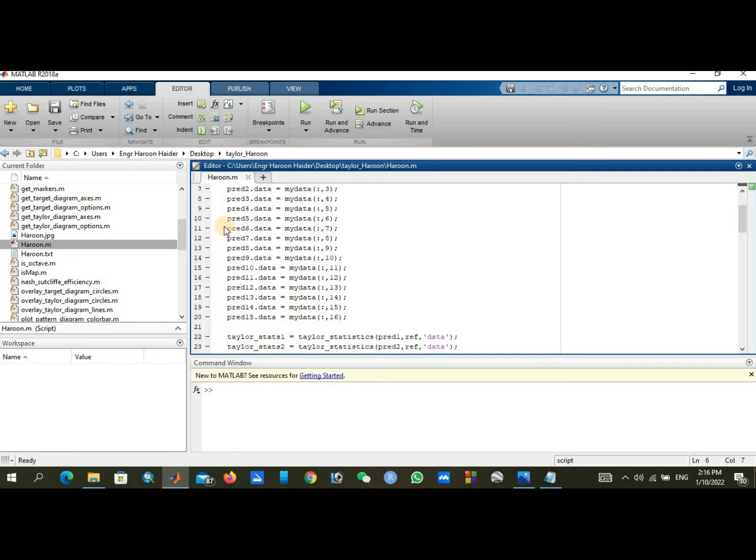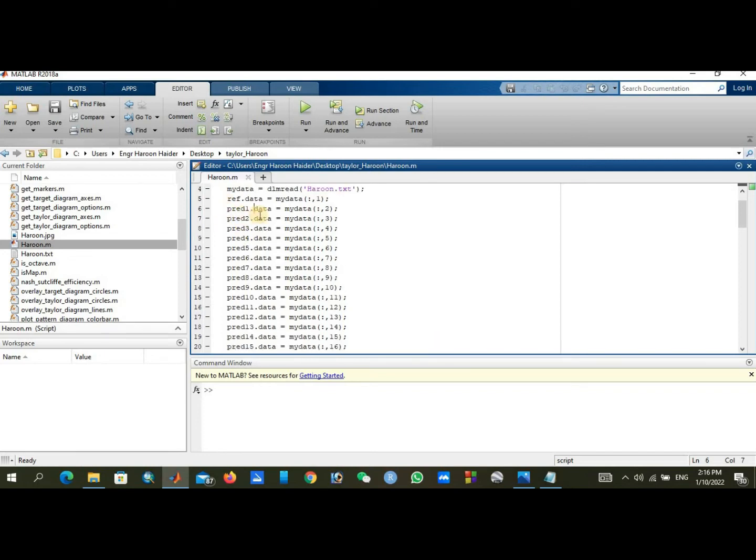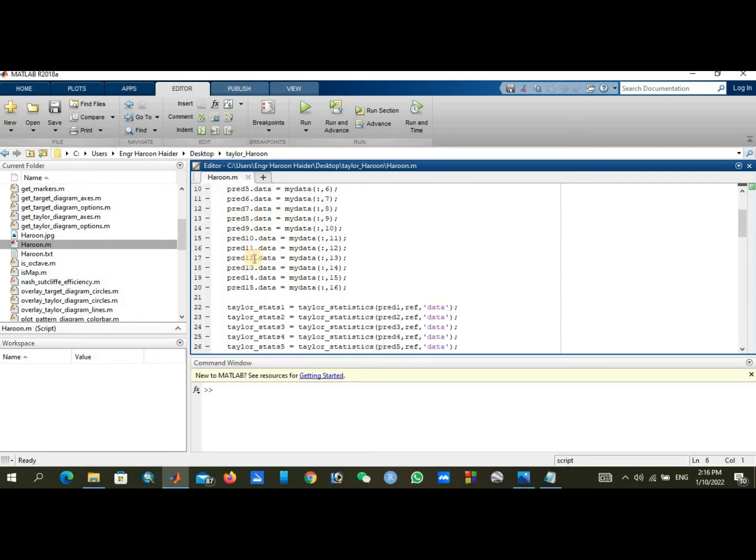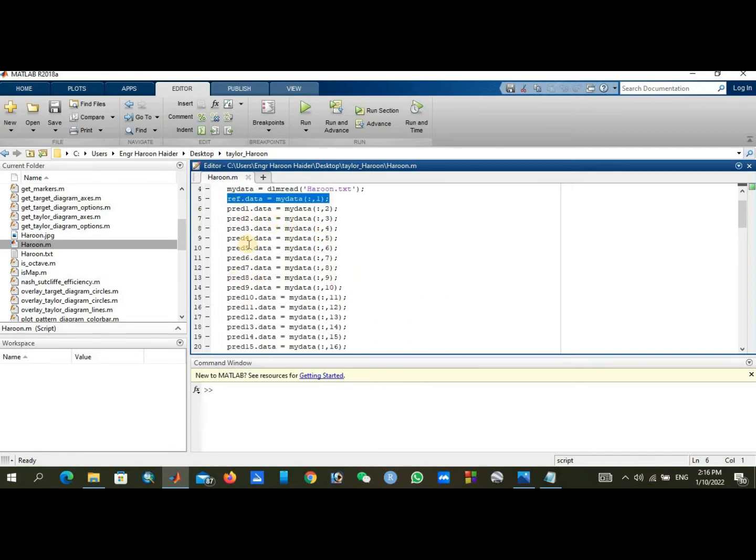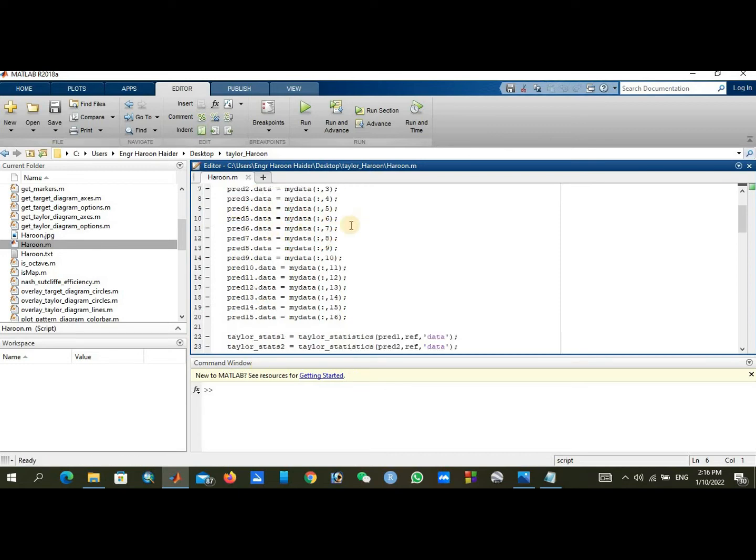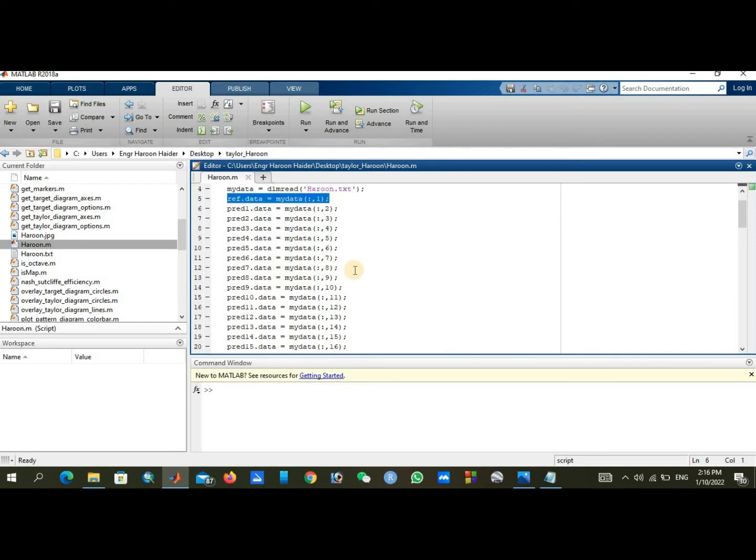You just need to change the file name according to your file name. You can see here are 16 predictions: first is reference data, and there are 15 predictions. These total values are 16, so prediction 9 is in column 10, and 10 is in column 11.